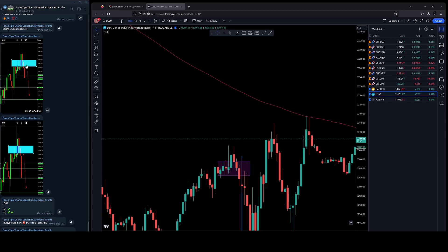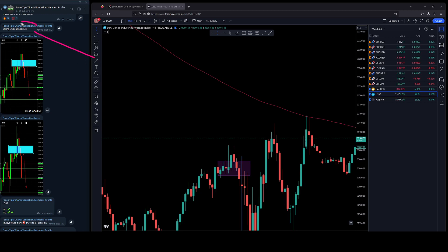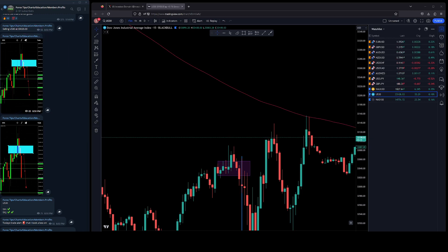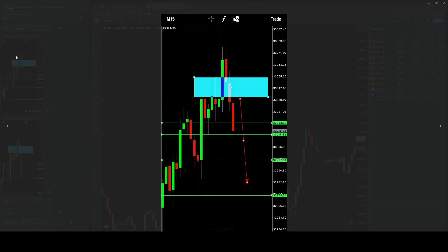The signal that I sent out today to the members was basically looking to sell US30 at 33,023. Obviously with my signals I like to include the chart so you guys have a visual understanding of what I see and what I want to do.